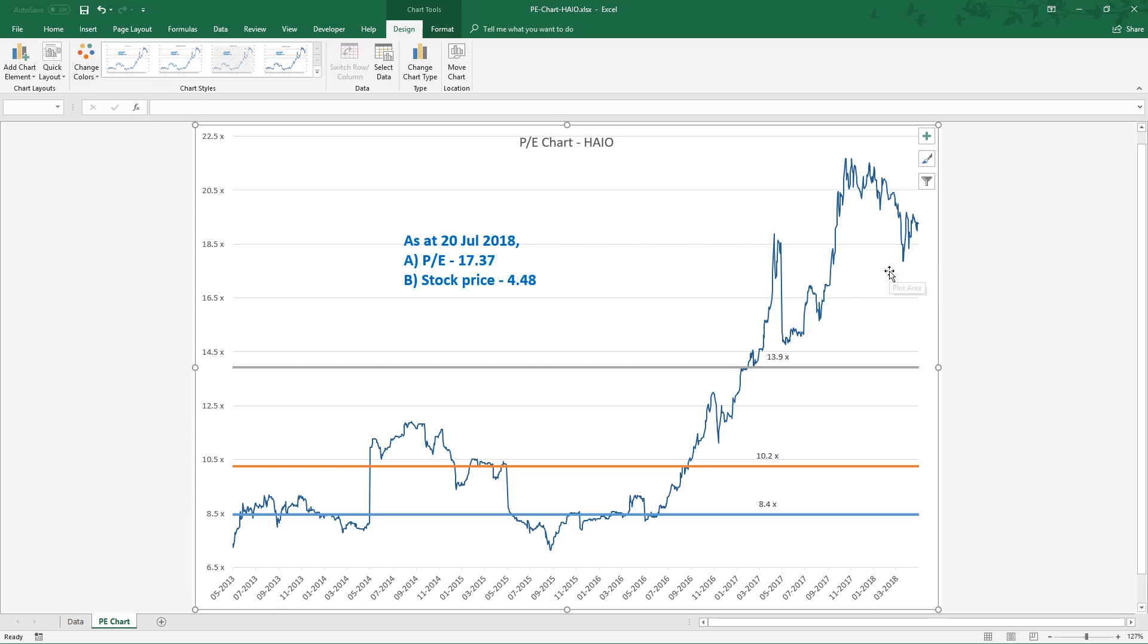Perhaps, I can realize some more profits by selling some shares of HIO.